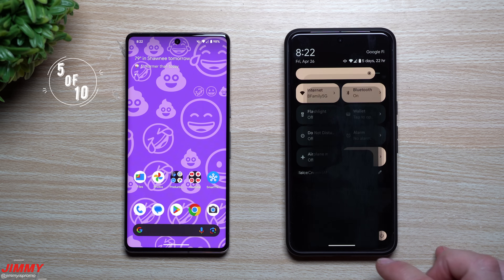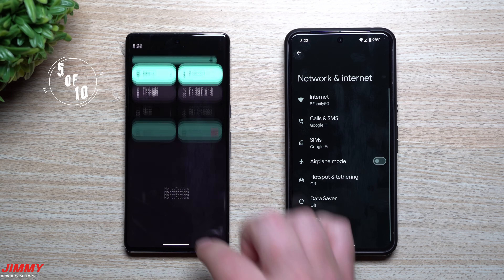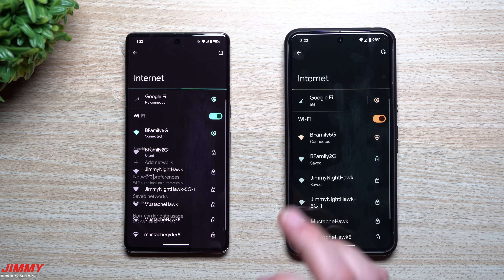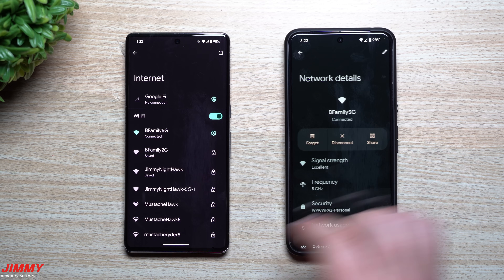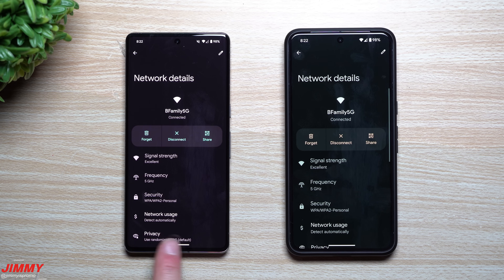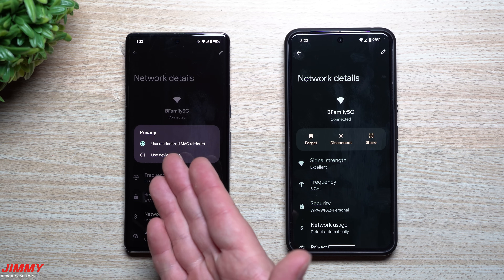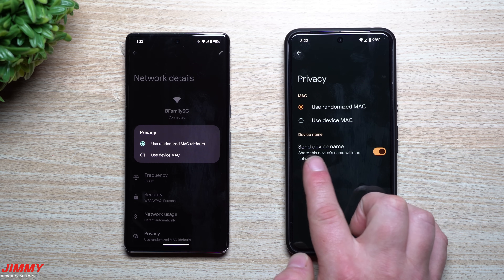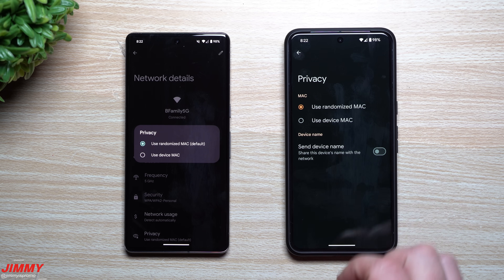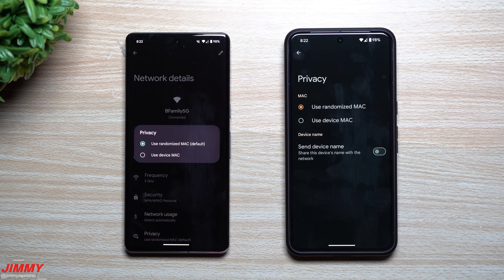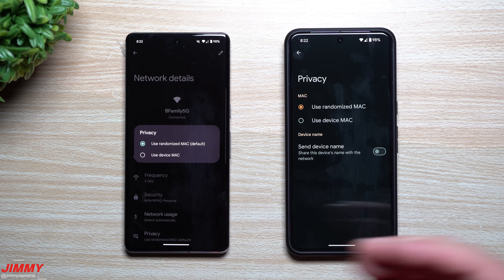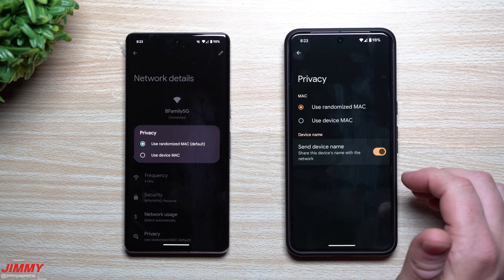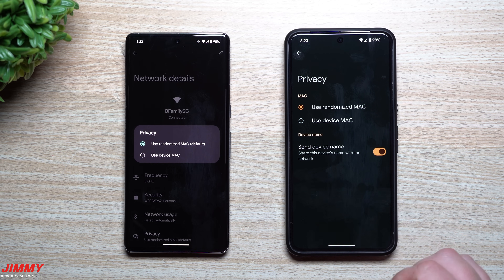Features five and six are inside Network and Internet. Go to Network and Internet, then Internet to choose your connection. Under your network's Privacy settings — for example under a 5G network — Android 15 adds a new toggle called 'Send Device Name,' which shares your device's name with the network. You can now toggle this off so your device name isn't sent, which is a nice privacy option.